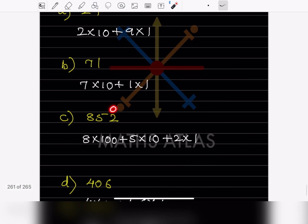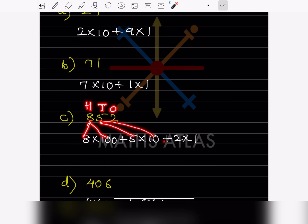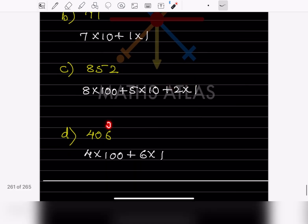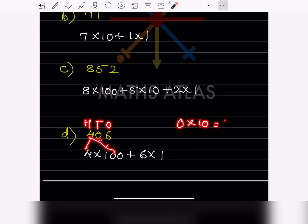Now this number has ones, tens, and hundreds places. So this is going to be 8 × 100 + 5 × 10 + 2 × 1. Again for the next number with ones, tens, and hundreds: this is 4 × 100. The tens digit is 0, so we need not write 0 × 10 since it equals 0. Then plus 6 × 1.